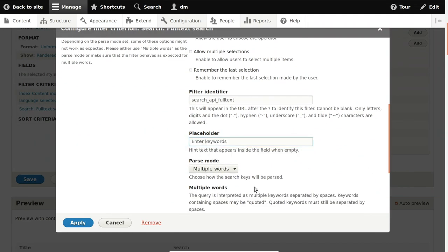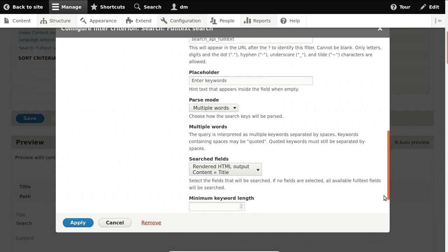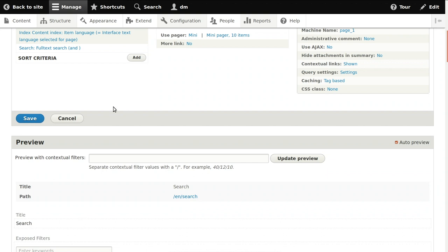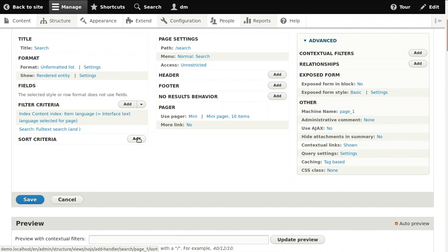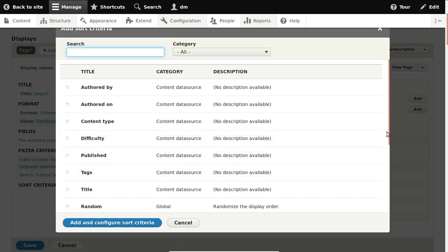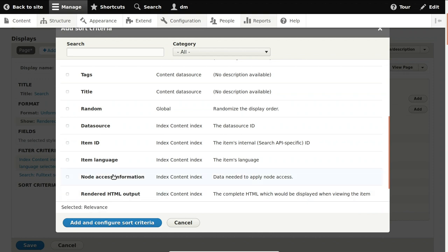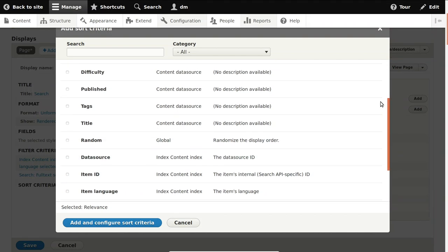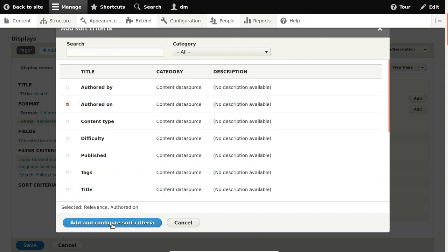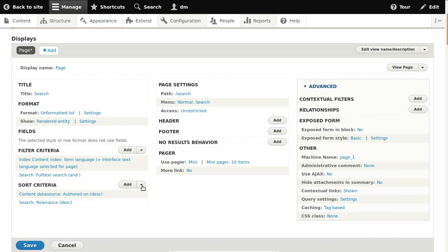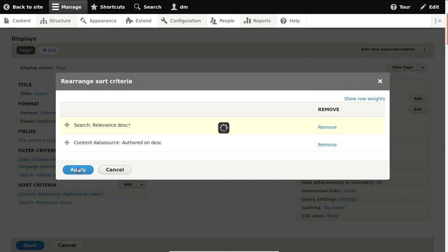The item language filter should correspond to the language selected for the page. Full-text search of course largely only makes sense when exposed. We can make it required if we don't want people to get an unfiltered listing without any keywords, but sometimes allowing that is what you want. We'll use a placeholder because it looks nicer. The minimum keyword length setting should correspond to the one you picked on the search server and the tokenizer plugin, which also has a standard keyword length of three.